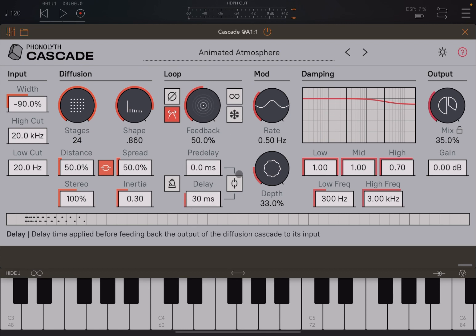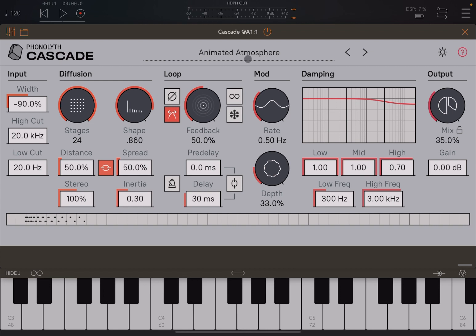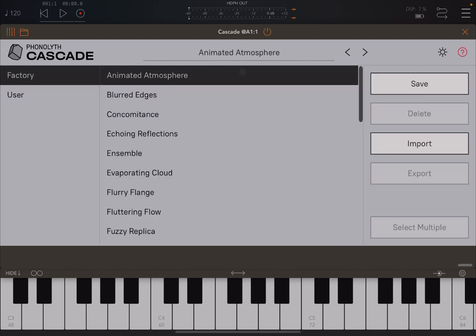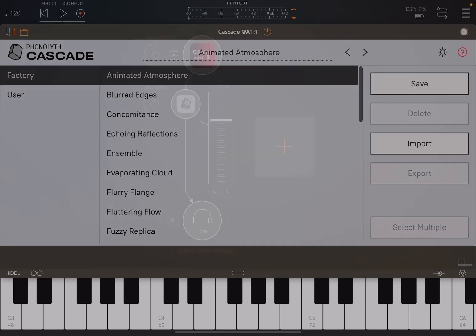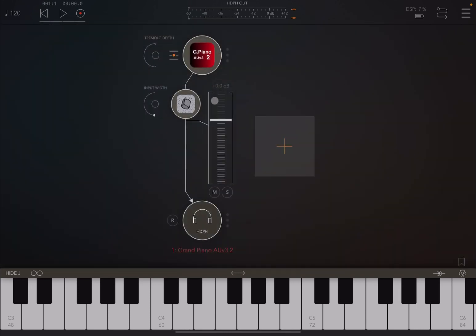Straight out of the box, we have some presets in this one — Animated Atmosphere. You click on it, import your factory bank and number of presets, and you can save, delete them, import, and export, and select multiple ones as well. Nice and simple.